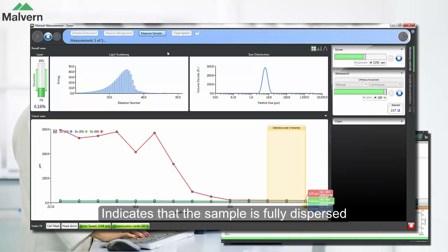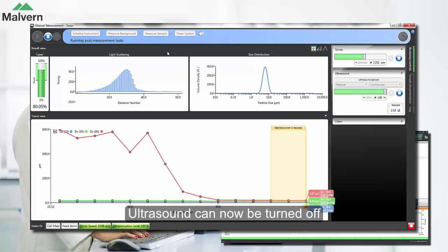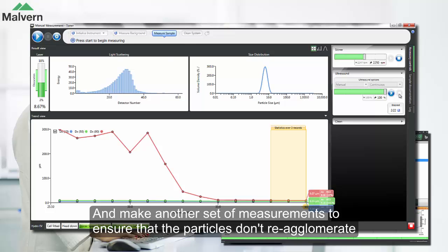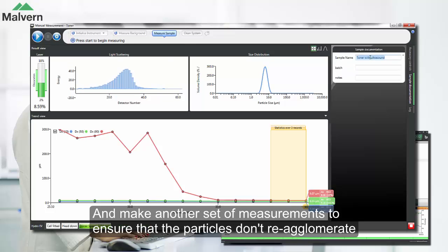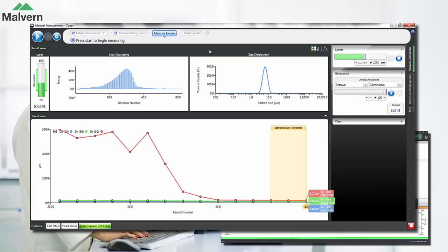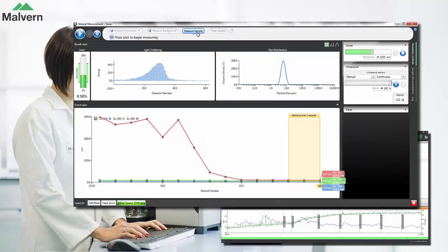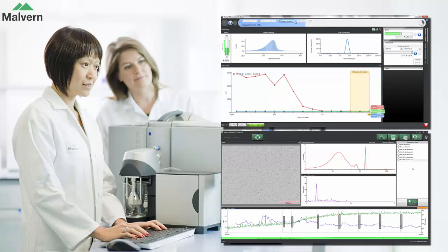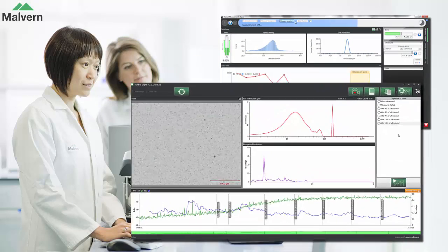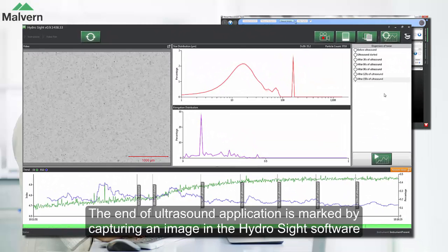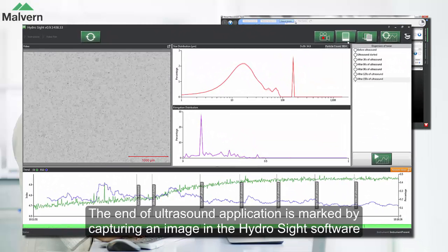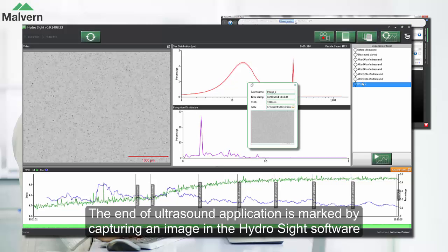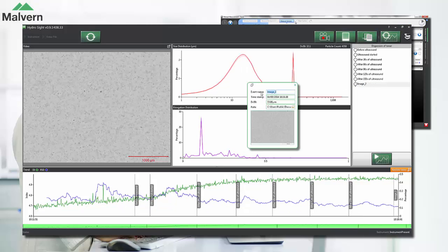We can now turn off the ultrasound, but we'll also make another set of measurements after ultrasound to make sure that the sample dispersion is stable and that the particles don't re-agglomerate. We'll also mark the point where we turned off the ultrasound by capturing an image in the HydroSight software.